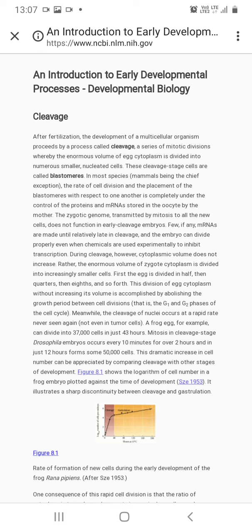आज हम unit 2 start करेंगे। इस unit 2 में multicellularity के बारे में बात किया गया है कि किस प्रकार से multicellular organisms create होते हैं। हम जानते हैं कि life एक single fertilized zygote से cleavage के द्वारा multicellularity को obtain करती है। तो हम cleavage के बारे में, types of cleavage के बारे में इस unit में बात करेंगे।